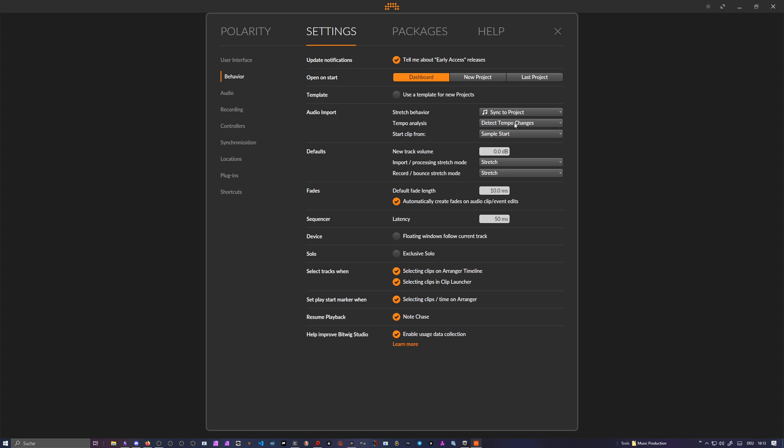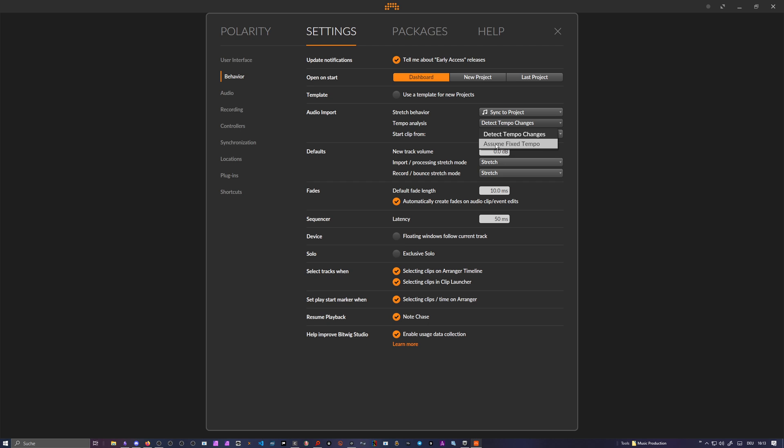When you drag in a sample it's analyzed for the BPM and also for tempo changes. Sometimes you have like a vinyl sample and it changes the tempo over time at different positions inside of the sample, so you can detect this here. Or you can say what I drag in with my samples is always a fixed tempo, it never changes. You can also disable this here if you want to.